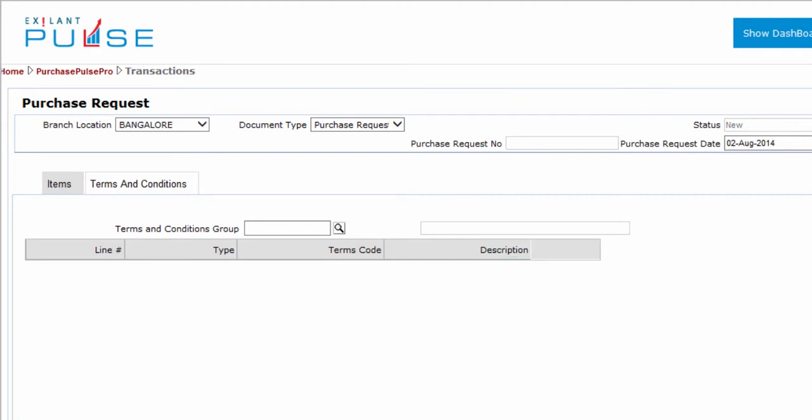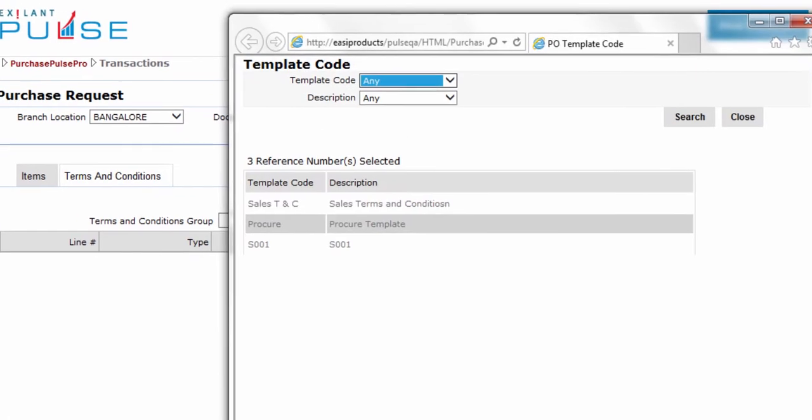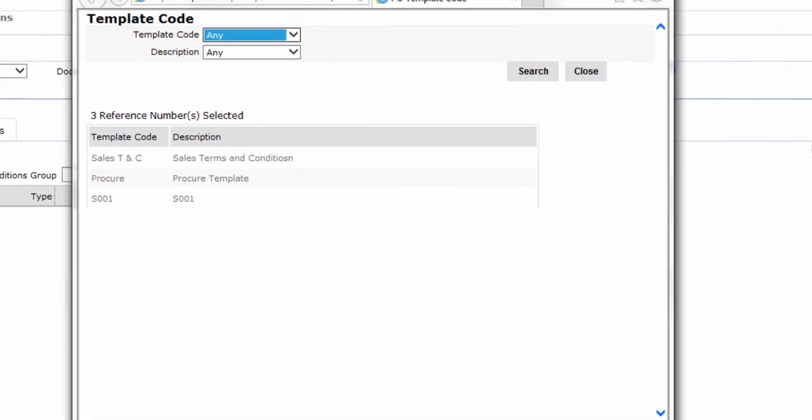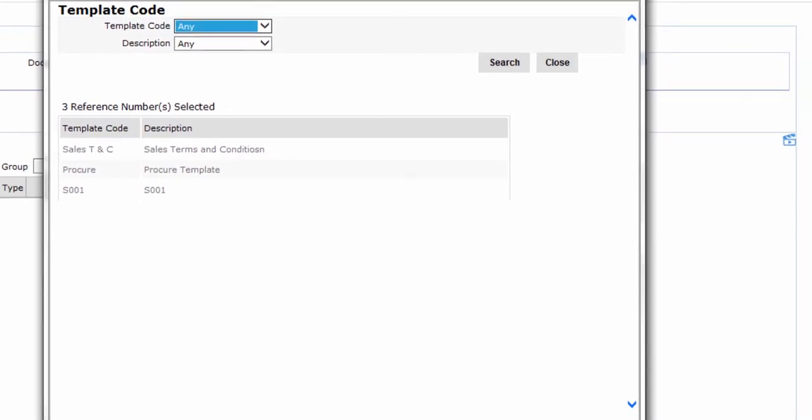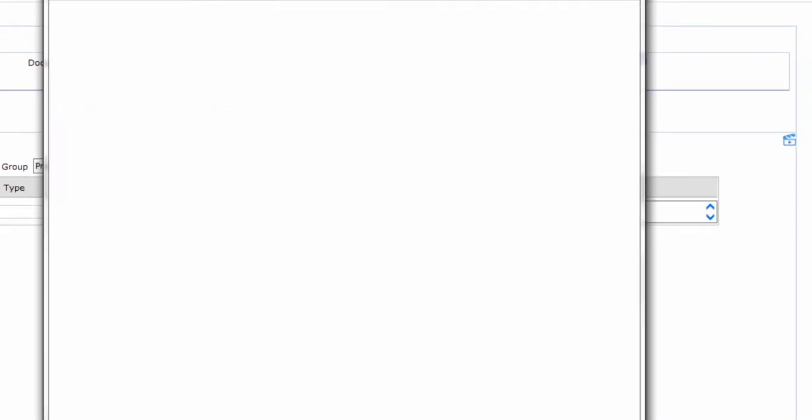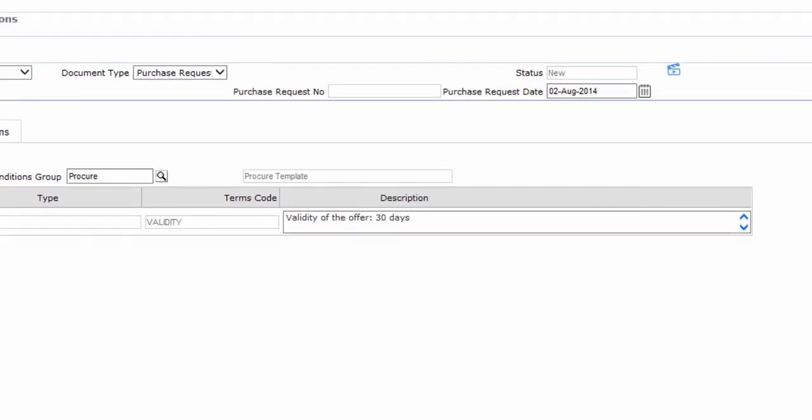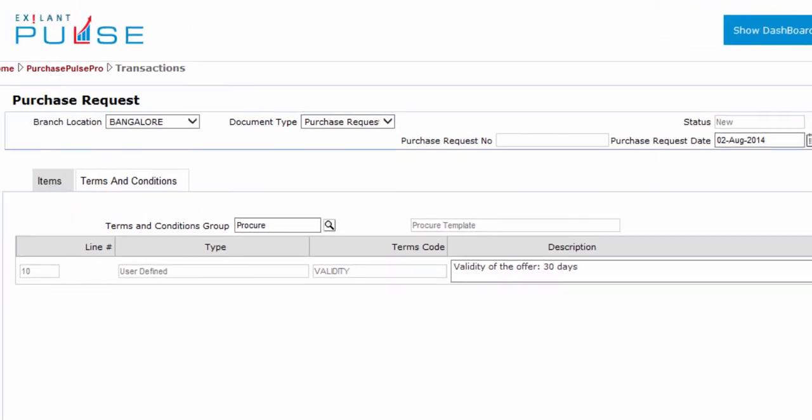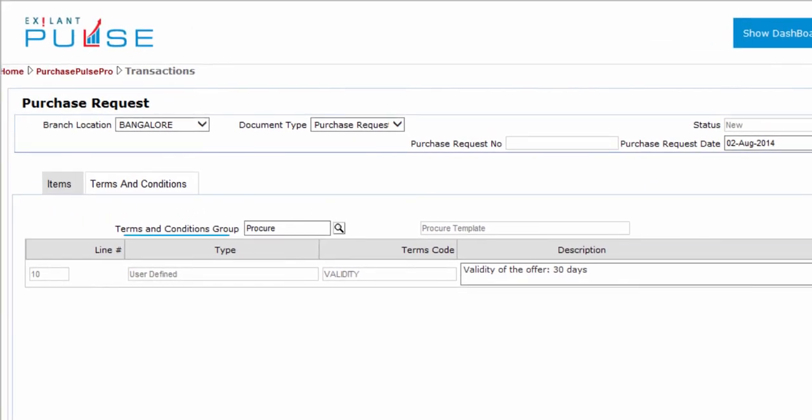To select a terms and conditions group, select a template code. Alternatively, if you know the template code, you can enter the same.